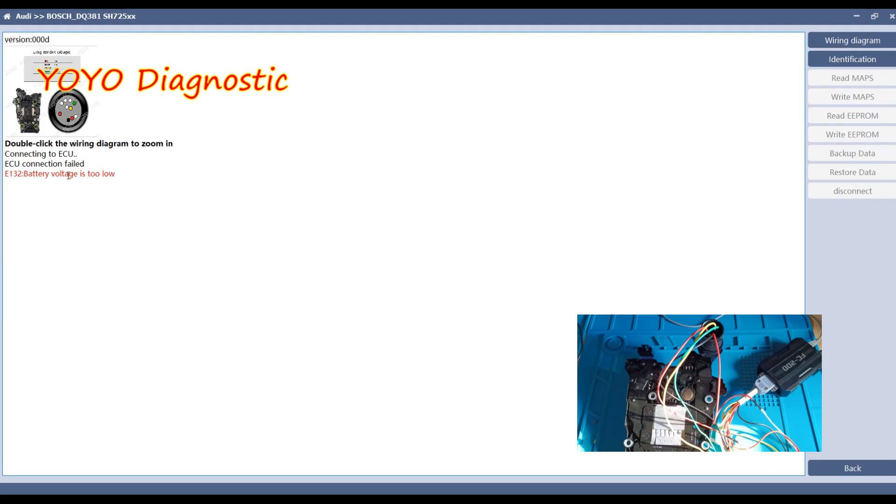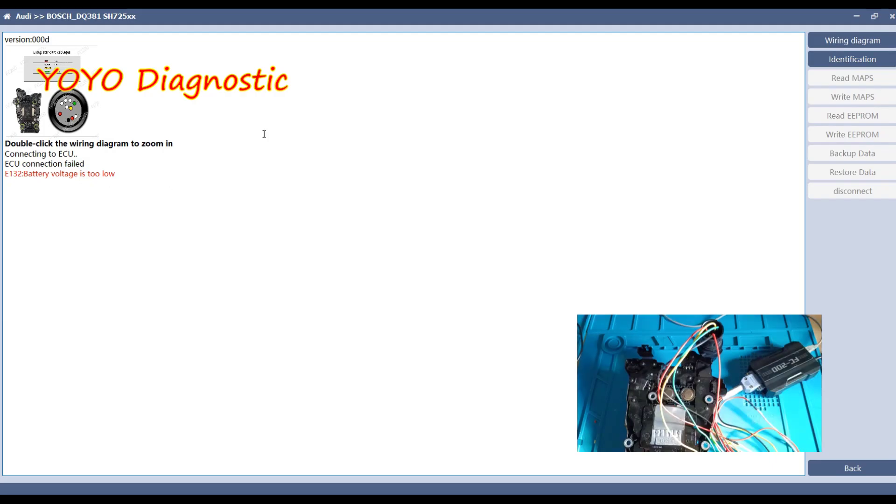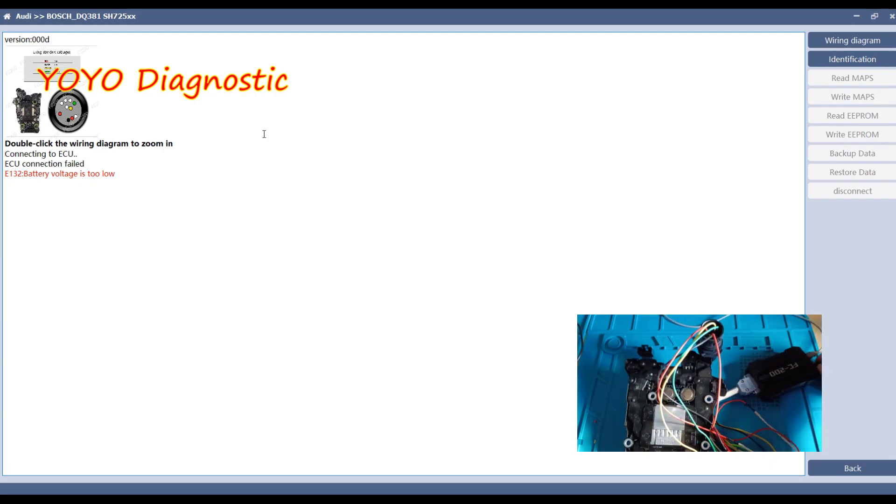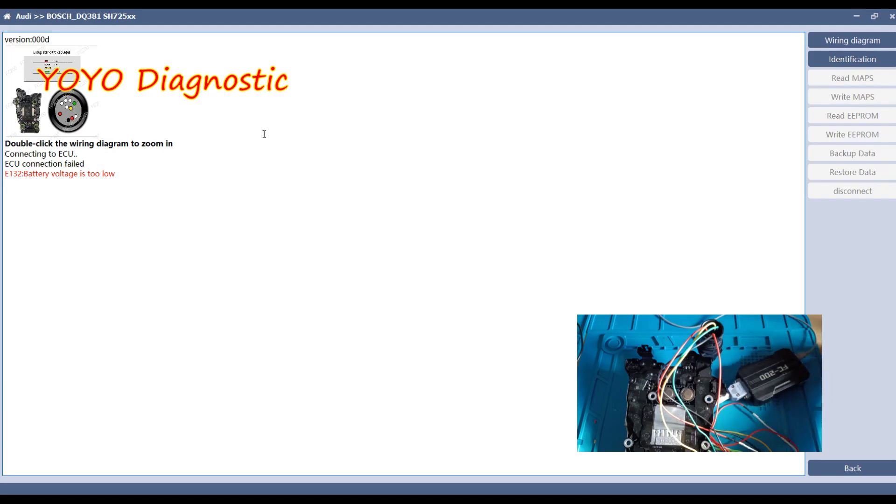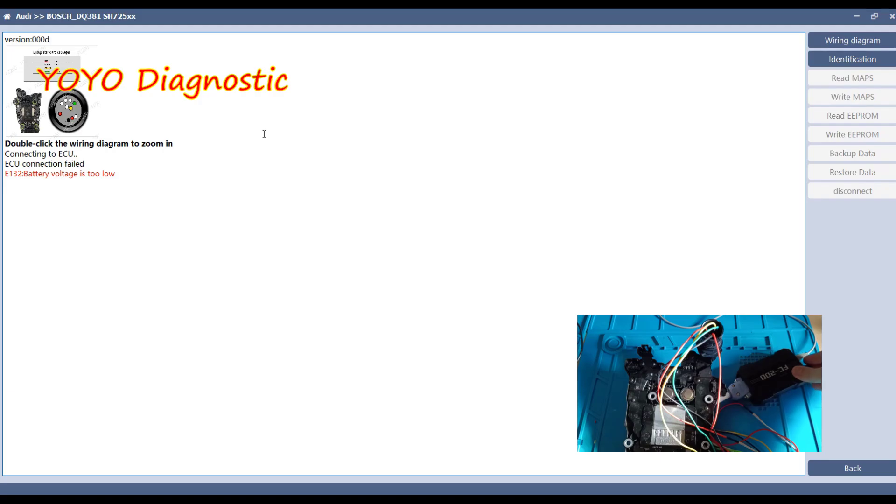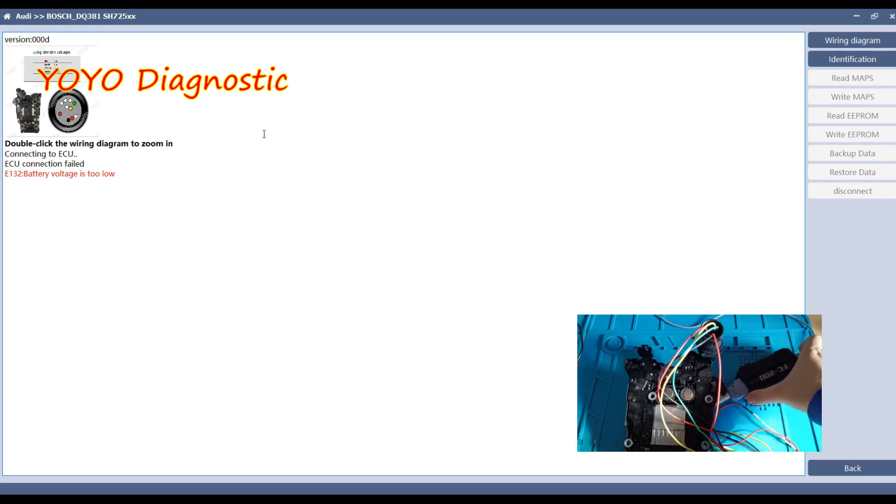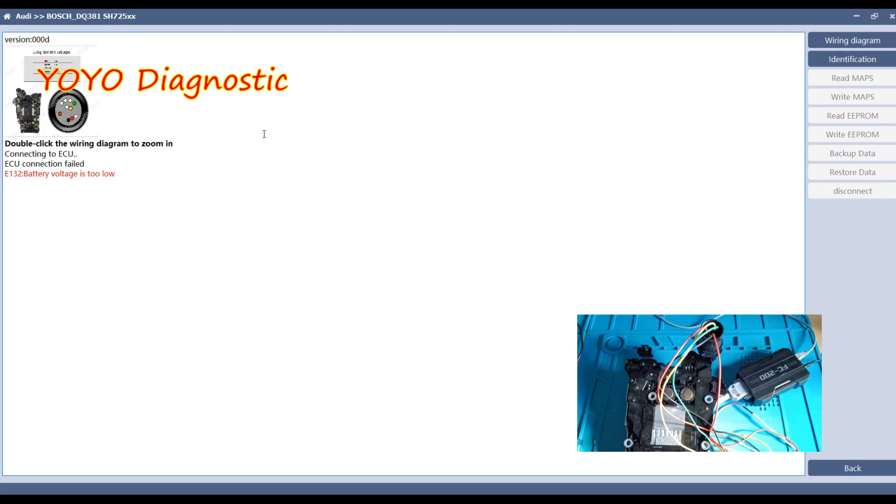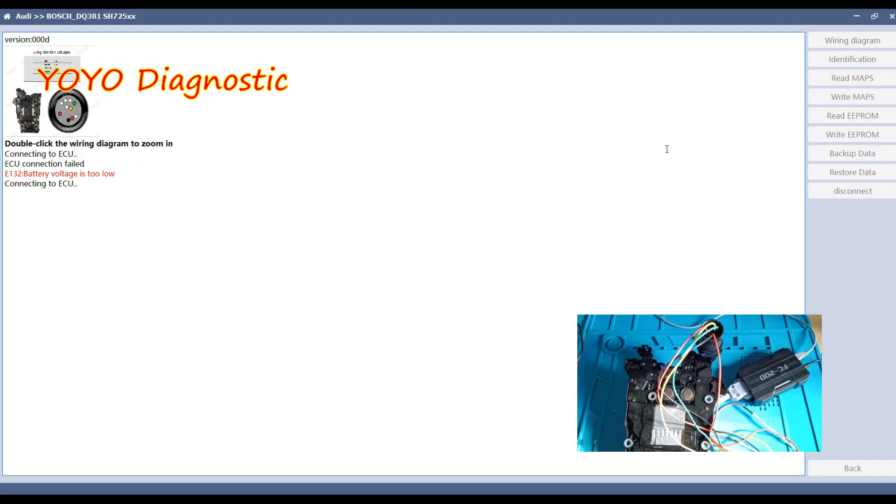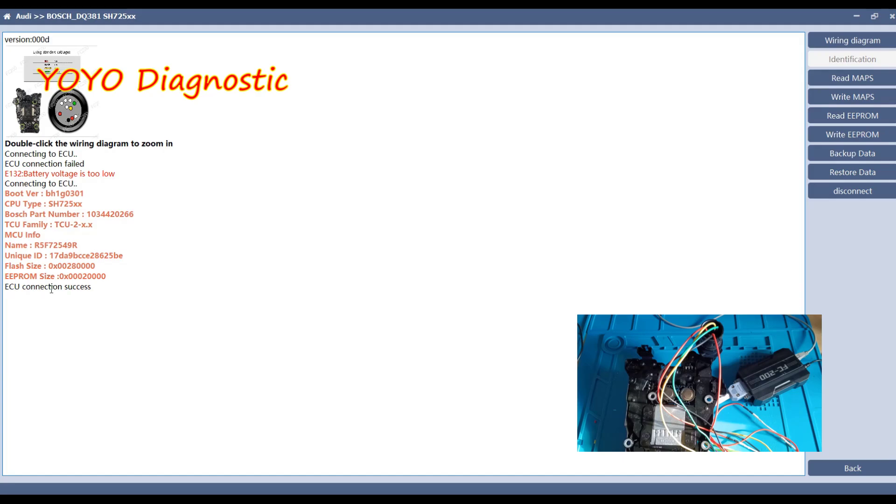Let's close here and let's try to identify the gearbox ECU. Battery voltage is too low. Of course it's too low because I put another adapter inside that was not plugged to the power supply. Now should be ready to go. Let's try it again. Issue connection successfully.